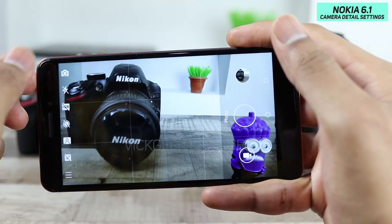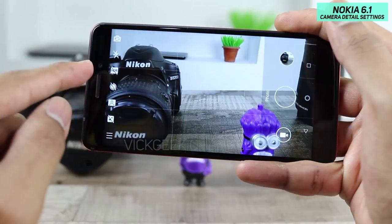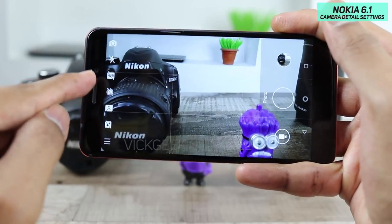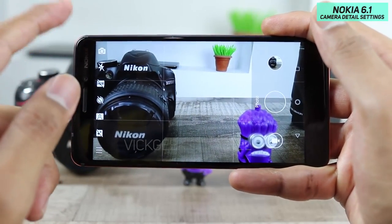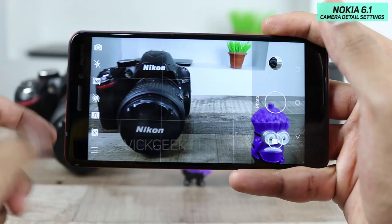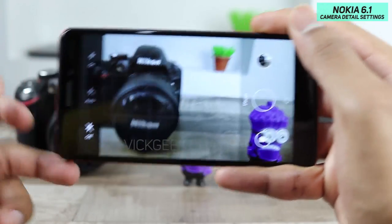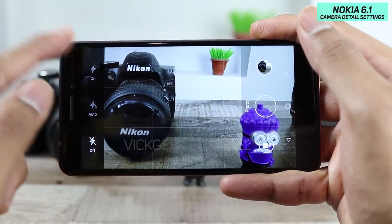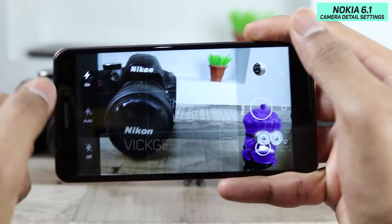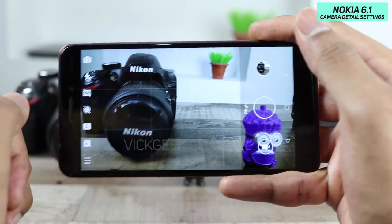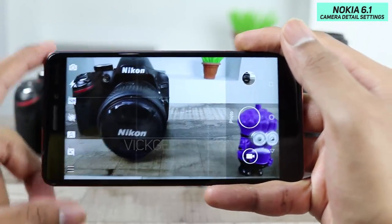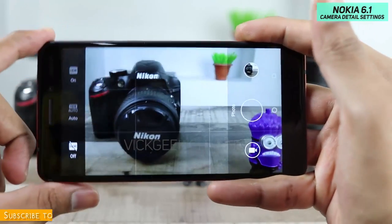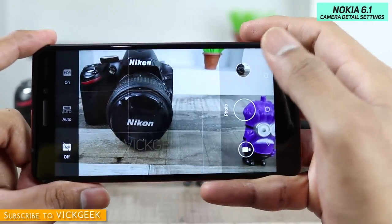The first setting on the left activates the selfie camera. If you want to turn on the selfie camera, just tap on this, and tap again to go back to the rear camera. The next option is the flash setting — to turn it on forcibly tap this, tap again to turn it off, and you also have the auto flash mode.